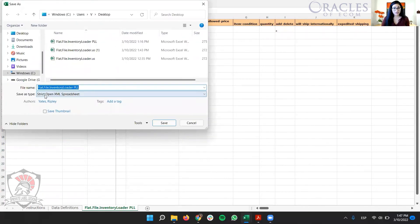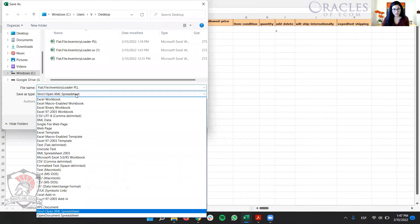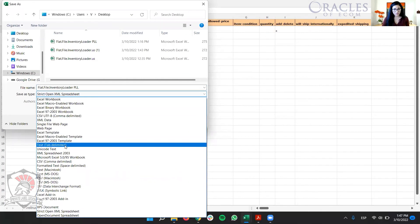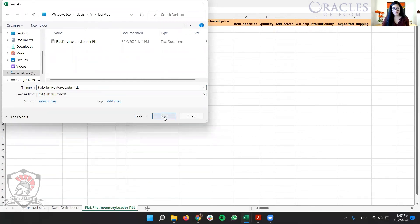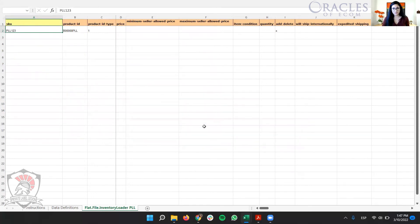And we're going to use, so this is how it comes, Excel Open XML spreadsheet. We need text. So save as, and then I'm going to use text tab delimited. And I'm going to save it. Perfect. So we already have it.